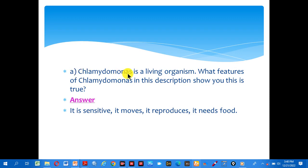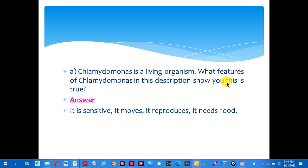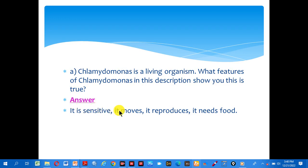Chlamydomonas is a living organism. What features in the description show you this is true? The answer: it is sensitive, it moves, it reproduces, and it needs food.